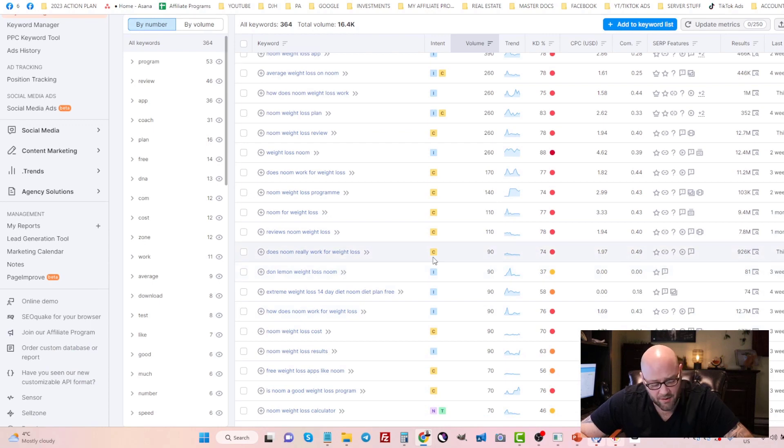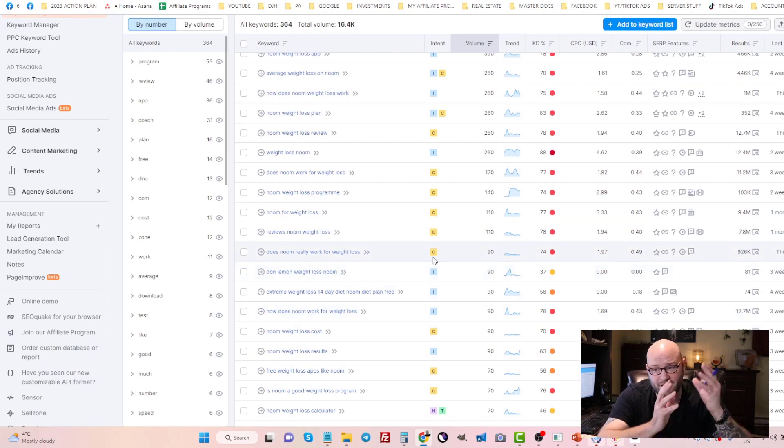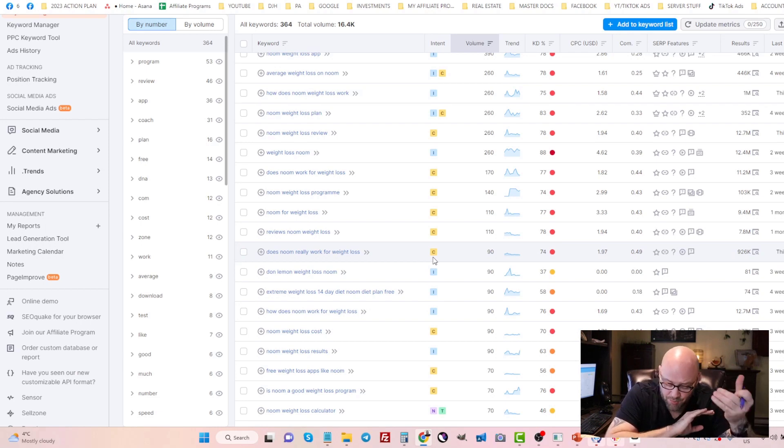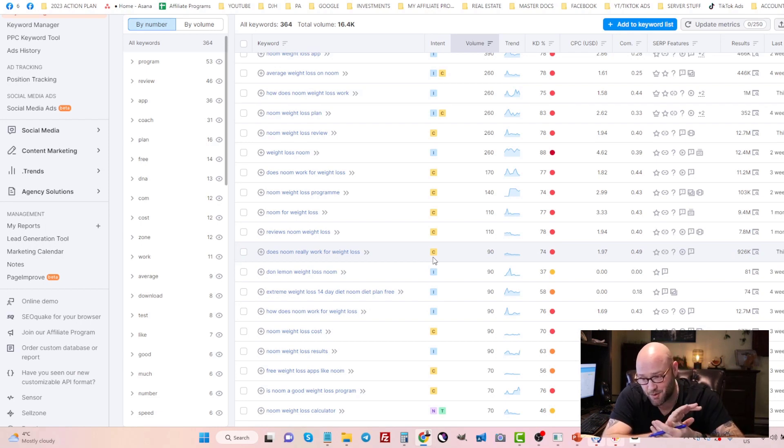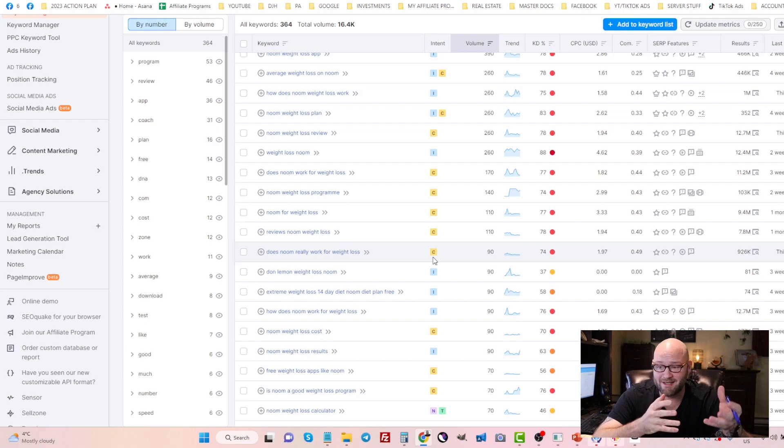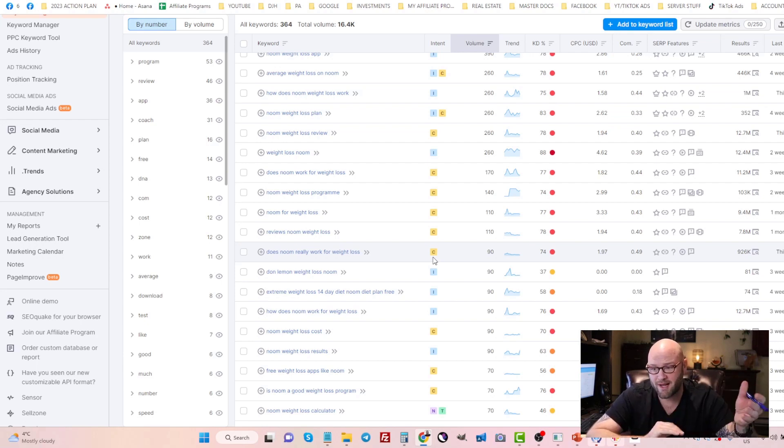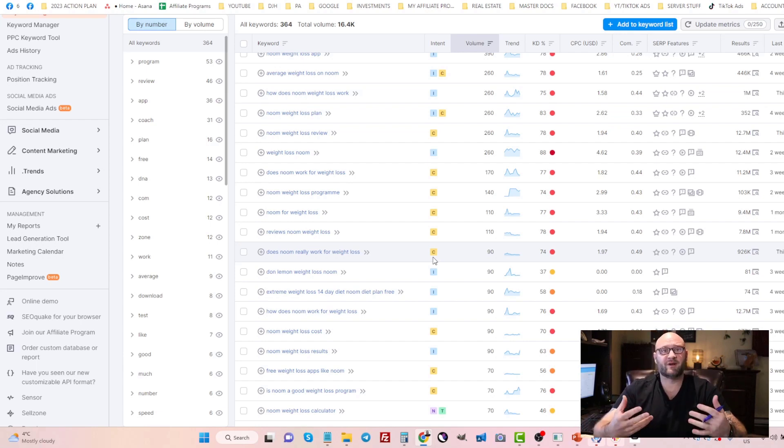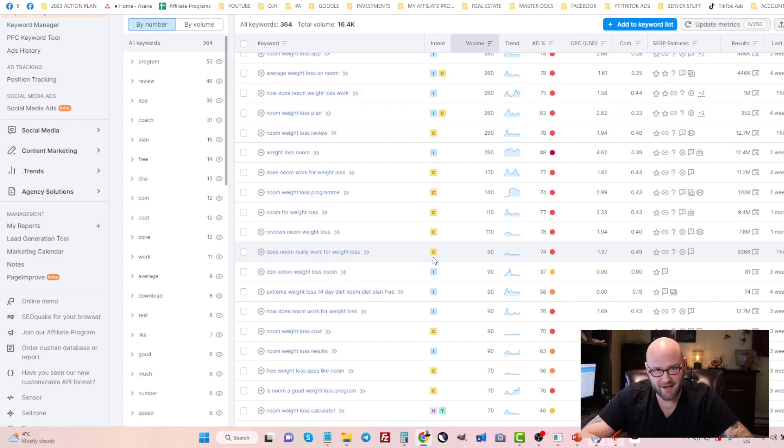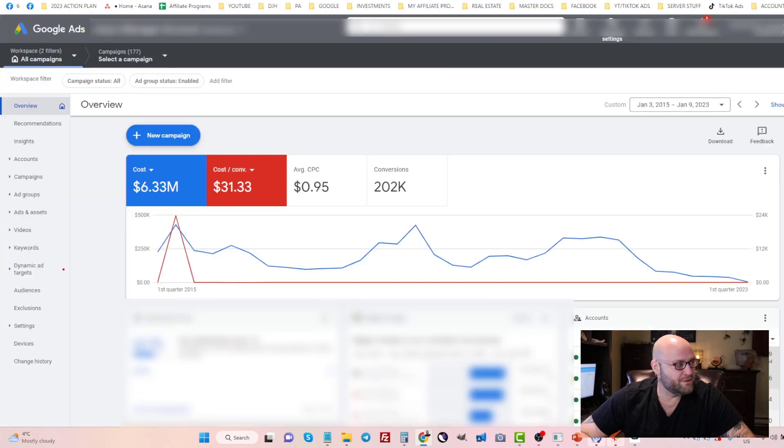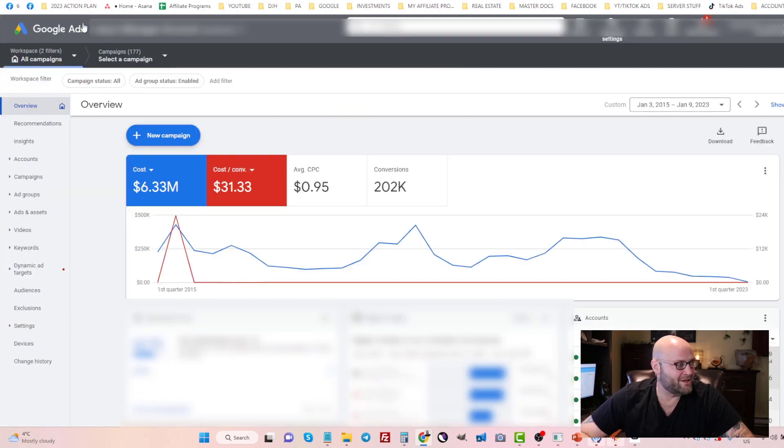What I would be doing is doing a separate ad group for the branded buyer intent keywords, as well as different buyer intent keywords for non-branded keywords. That would be in a separate ad group as well, or a separate campaign depending on how you want to do this.